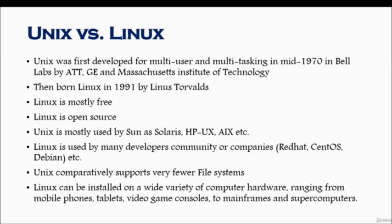So these are the few basics about Unix and Linux, and I hope you will find more information if you're curious about it online as well.